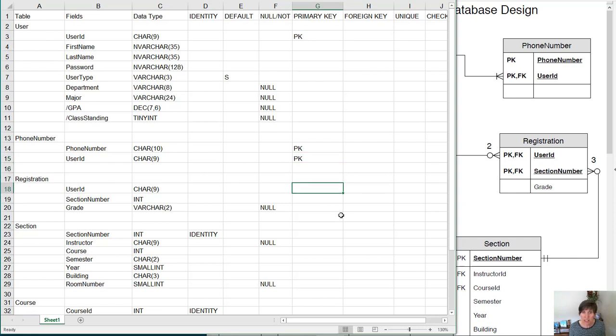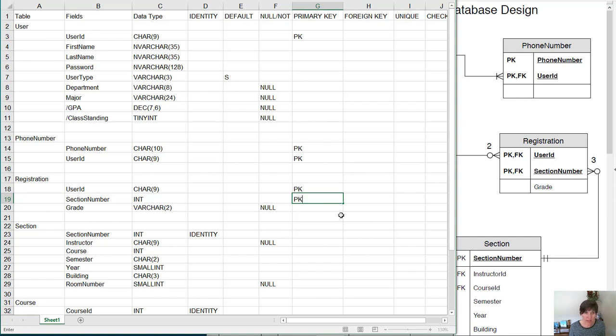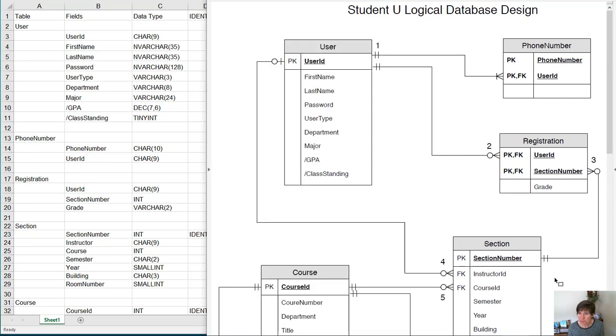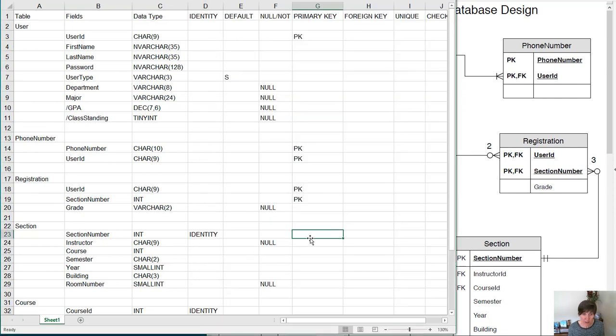In the registration table, it takes two columns again to make the primary key, and that's the user ID and section number. In the section, the primary key is the section number. So we just put a primary key there.